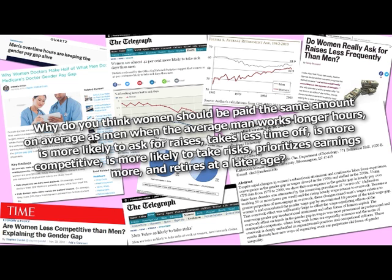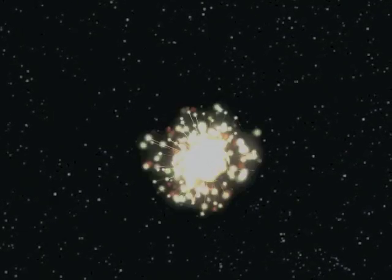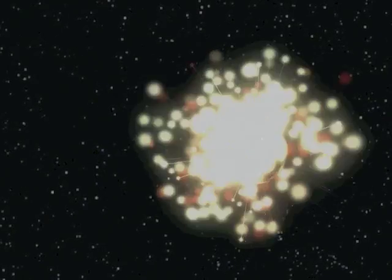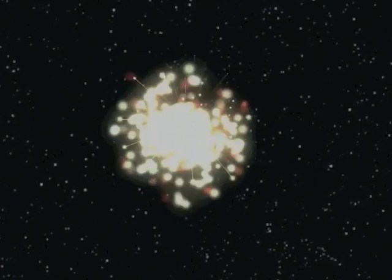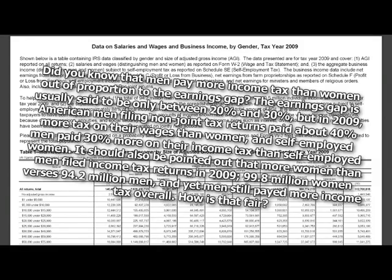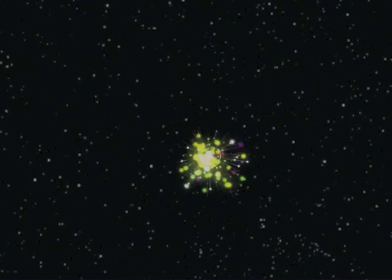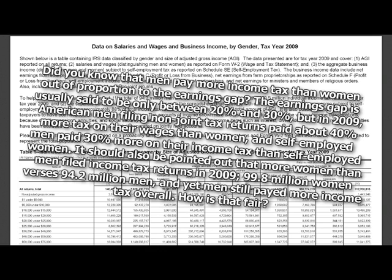Why do you think women should be paid the same amount on average as men when the average man works longer hours, is more likely to ask for raises, takes less time off, is more competitive, is more likely to take risks, prioritizes earnings more, and retires at a later age? Rape culture! Oh, damn it, I figured that was the answer. It's about time to use it again. Money! Money! The answer is money. Feminists like money. Did you know that men pay more... Another text wall. Seriously, first thing after the Great Calling, no more written language. Everyone gets a brain mollusk and it's nothing but telepathy from there on out. Did you know that men pay more income tax than women out of proportion to the earnings gap? No. The earnings gap is usually said to be only between 20 and 30 percent. But in 2009, American men filing non-joint tax returns paid about 40% more tax on their wages than women, and self-employed men paid 30% more on their income tax than self-employed women. It should also be pointed out that more women than men filed income tax returns in 2009. 99.8 million women versus 94.2 million men. And yet men still paid more income tax overall. How is that fair? Money.